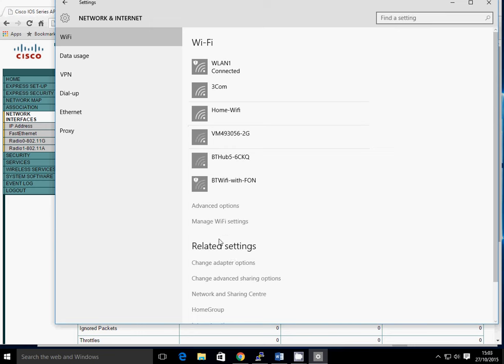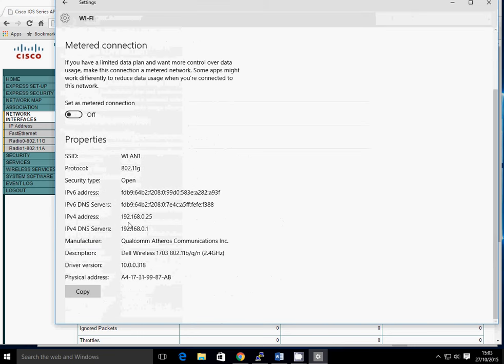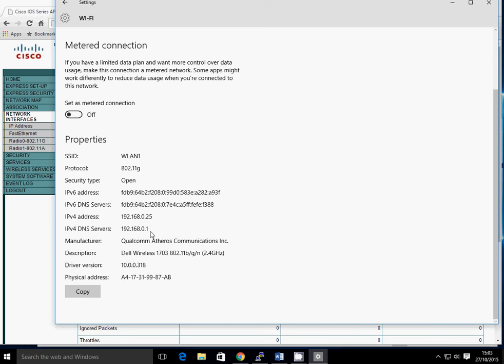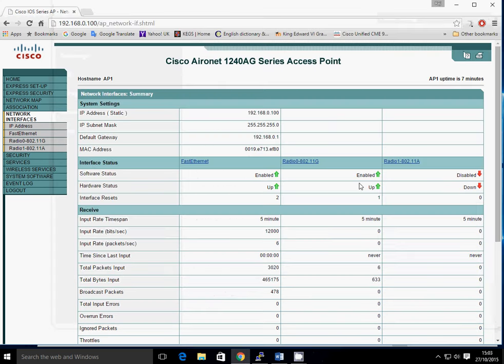And that's connected immediately. So if we look at the advanced options, it's received an IP address of 192.168.0.25. The DNS is 192.168.0.1 and the default gateway is that also. So we've now successfully configured our SSID and successfully enabled the radio. The final part of this lab is to enable the WPA2.